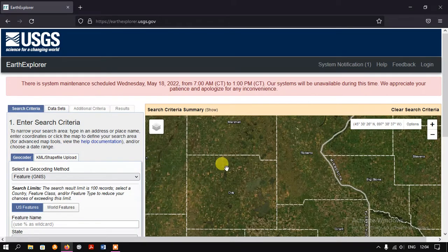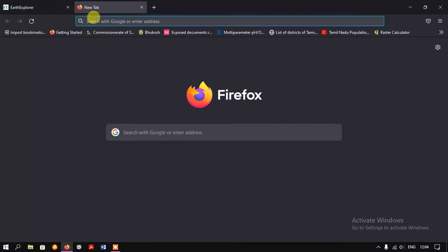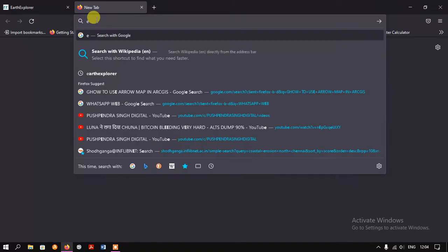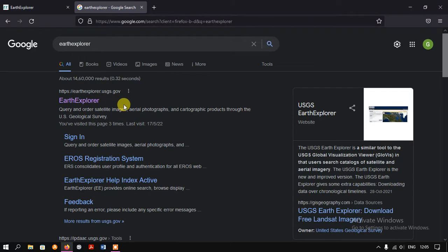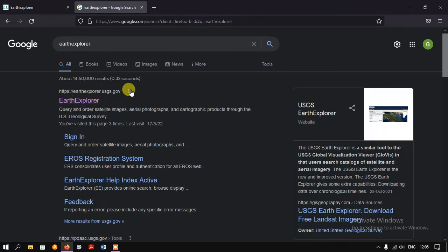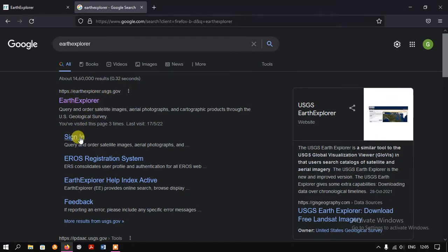In order to create and login, we need to first open a tab and type in Earth Explorer. Here you can find the option 'Sign In' under the Earth Explorer website. This is the official website earthexplorer.usgs.gov — click on the option 'Sign In'.